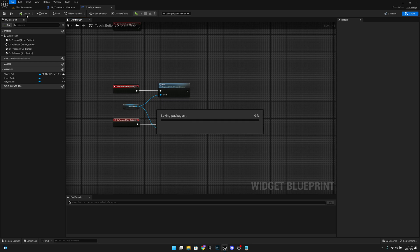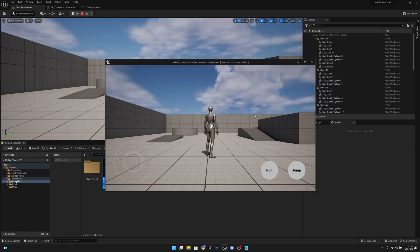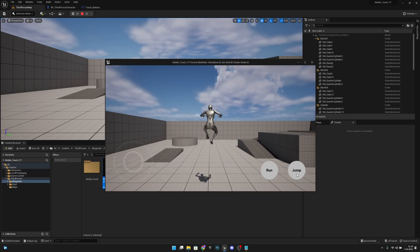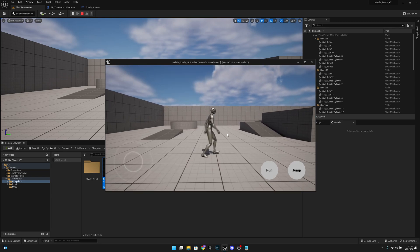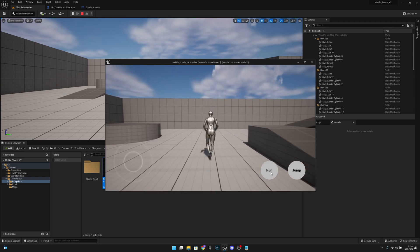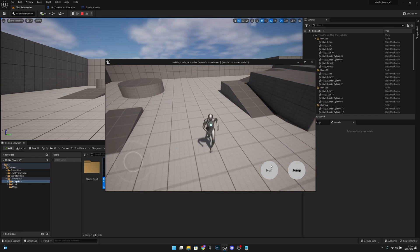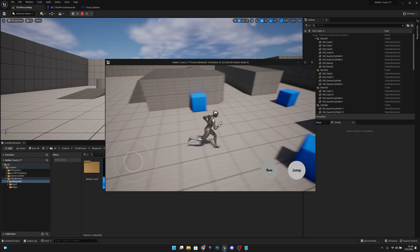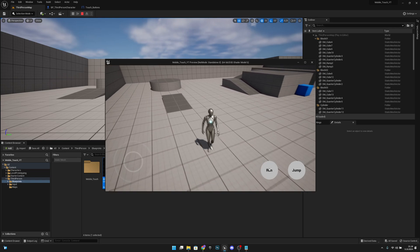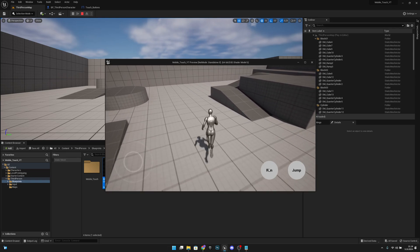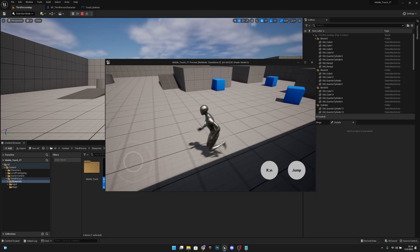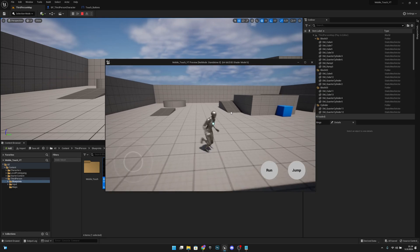Compile, save all, and go to the Third Person Map and play. When we press Jump, the player jumps. We can also move with keyboard — A, S, D, W. When we press Run, the character sprints at higher speed, and when released it returns to normal walking speed. Everything is working as it's supposed to.